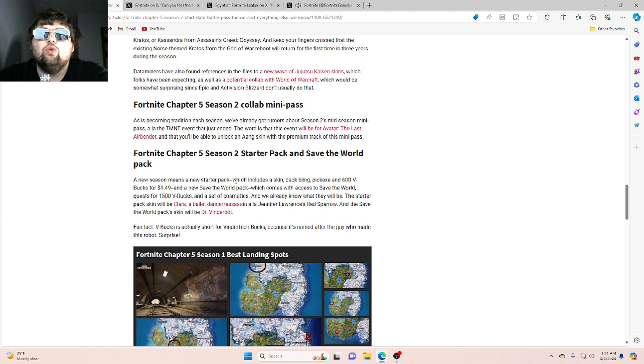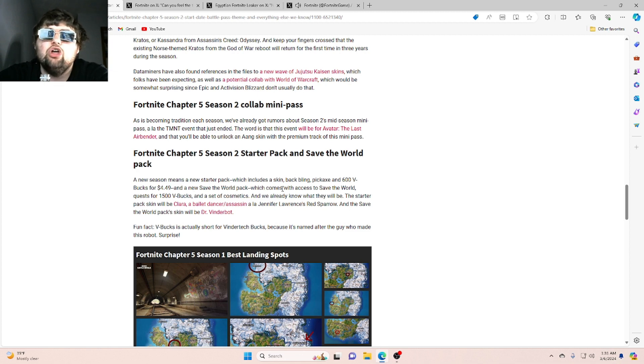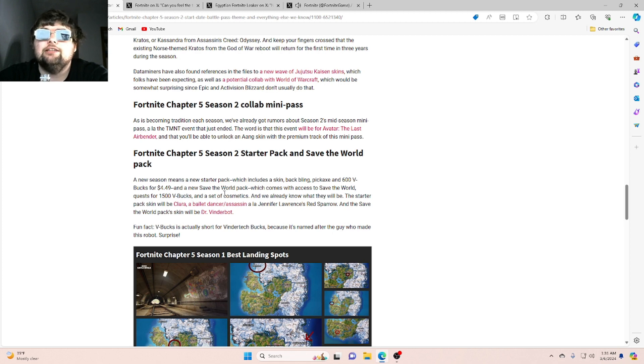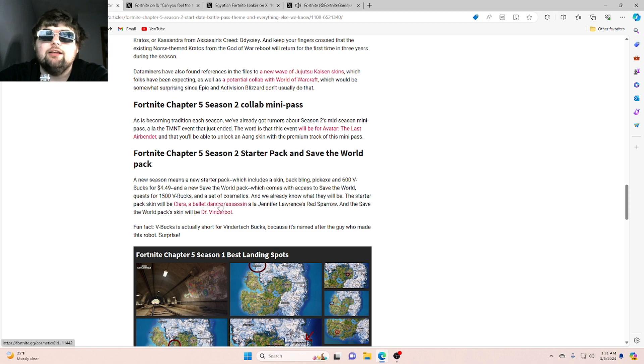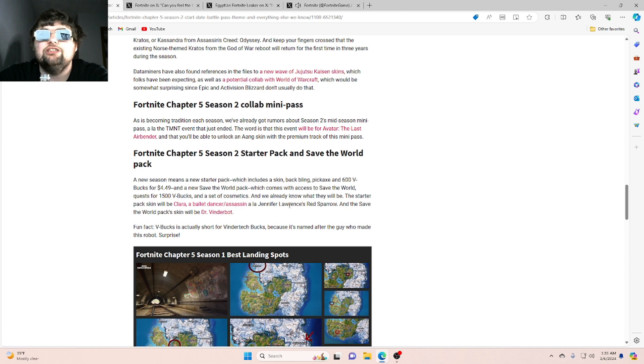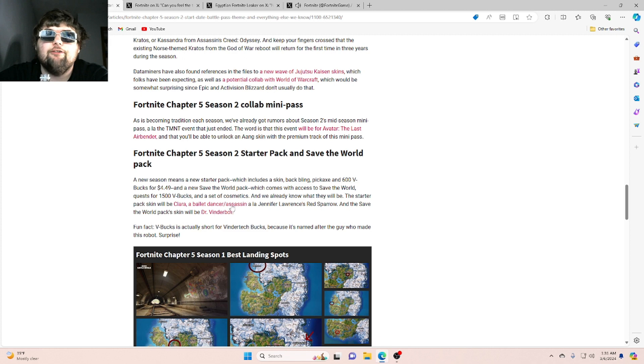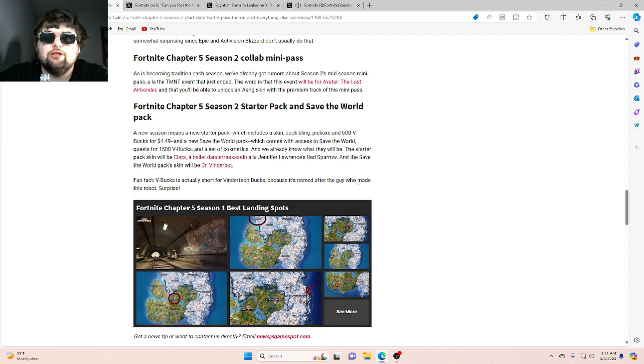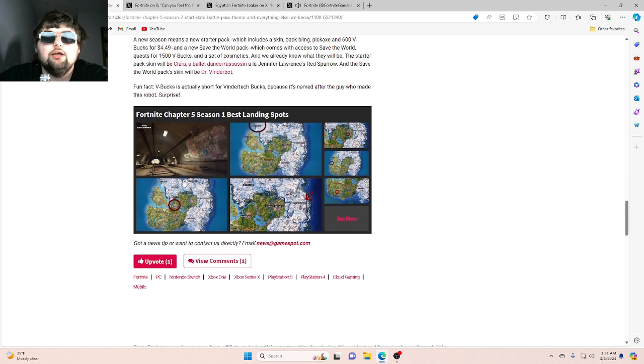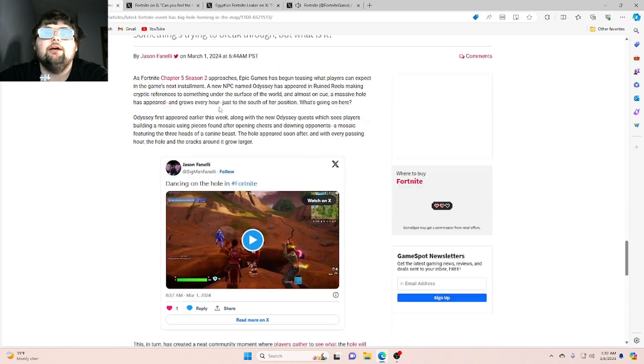Fortnite Chapter 5 Season 2 Starter Pack and Save the World Pack. A new season means a new starter pack, which includes a skin, back bling, pickaxe, and 600 V-Bucks for $4.49, and a new Save the World Pack, which comes with access to Save the World, quests for 1,500 V-Bucks, and a set of cosmetics. And we already know what they will be. The starter pack skin will be Clara, a ballet dancer slash assassin, a la Jennifer Lawrence's Red Sparrow, and the Save the World Pack skin will be Dr. Vendor Bot. Fun fact, V-Bucks is actually short for Vendor Tech Bucks, because it's named after the guy who made this robot surprise.